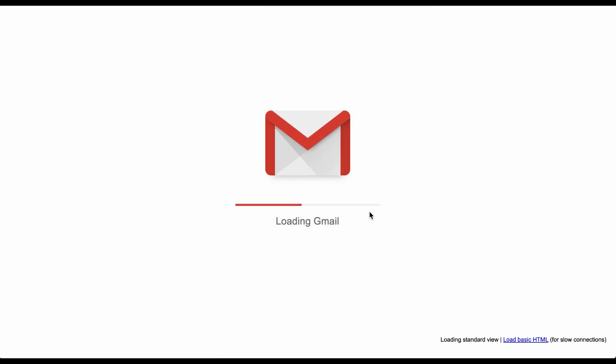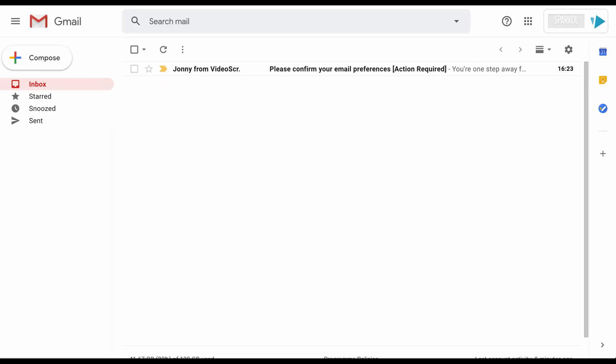Open the email titled 'Please confirm your email preferences' sent by Johnny at Sparkle.com.